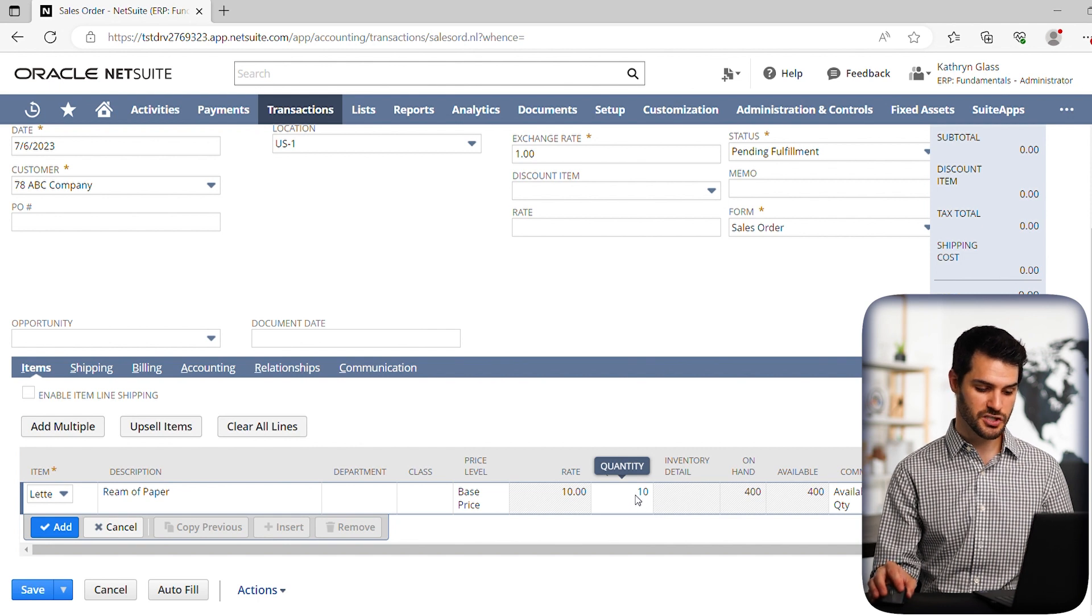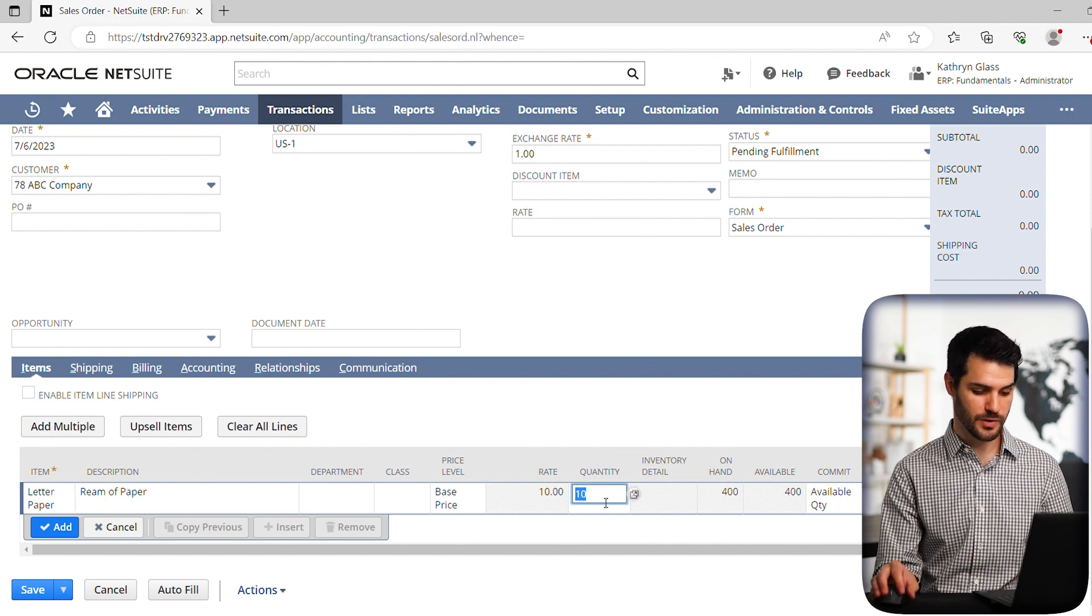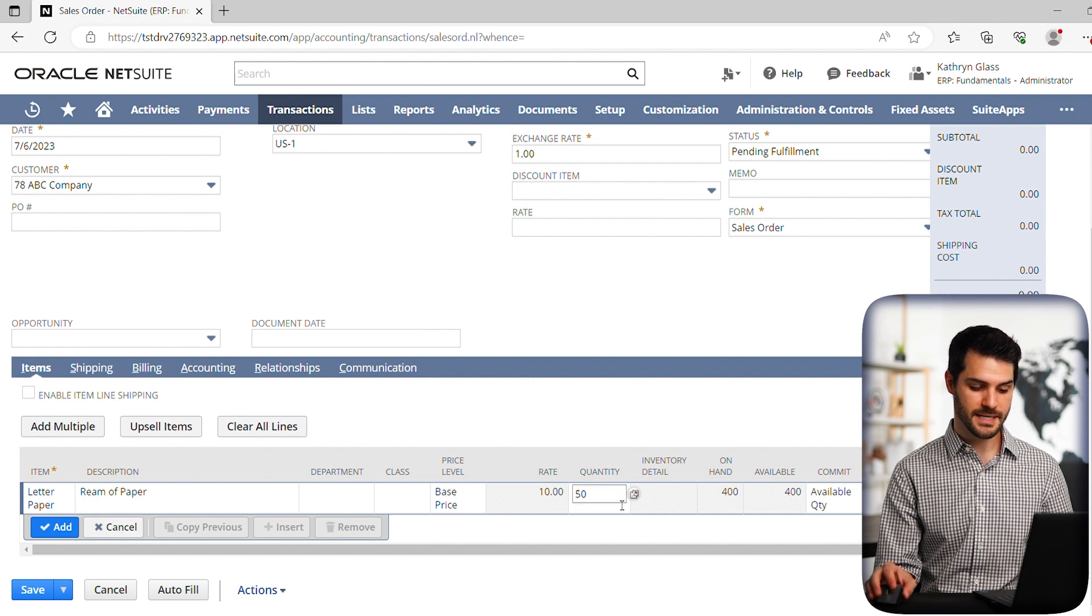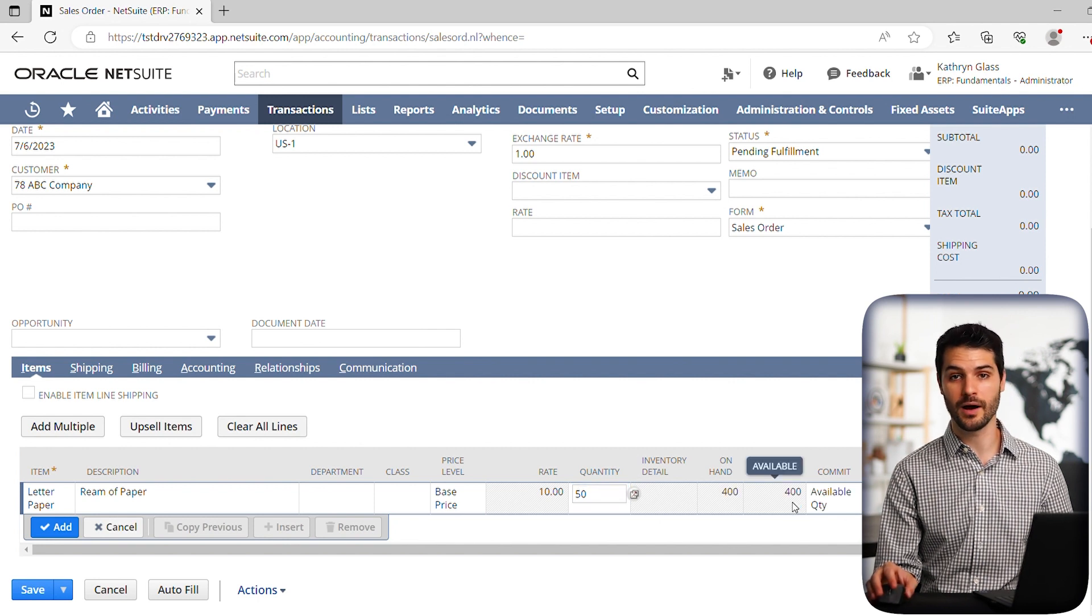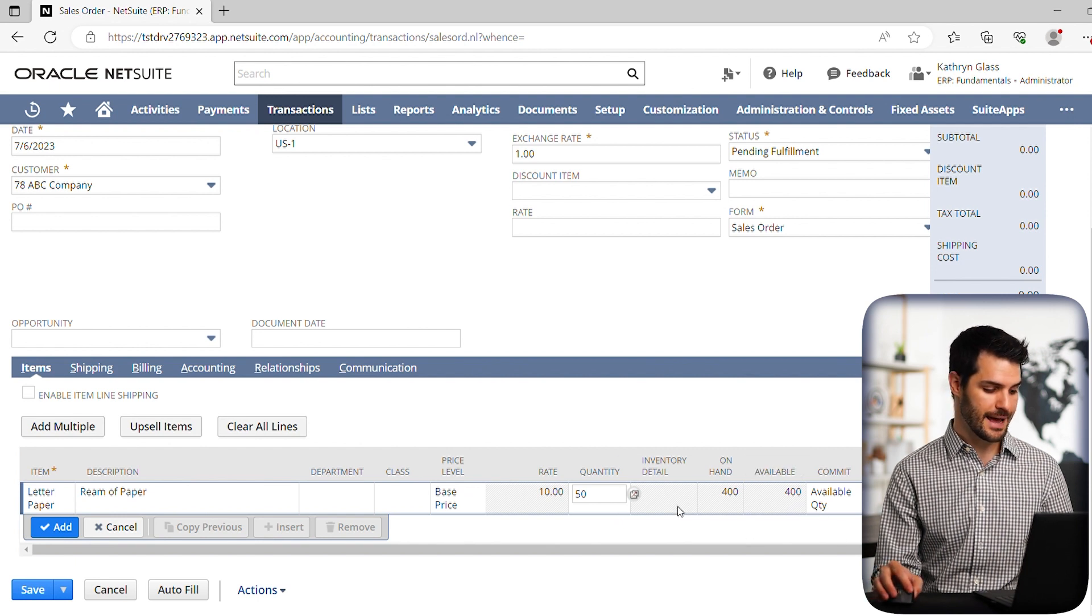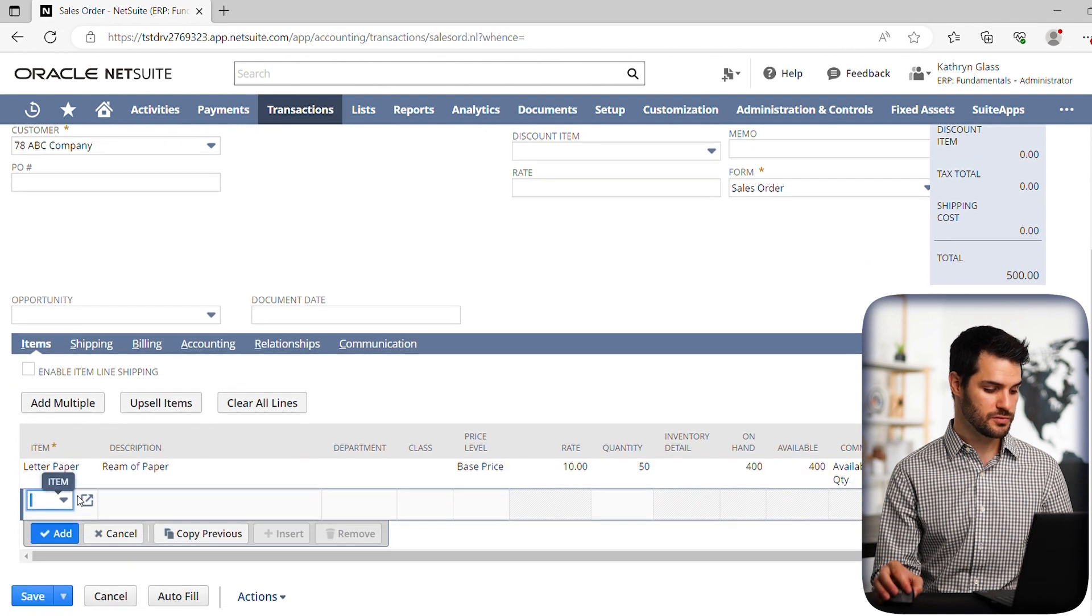But in this case, we don't want to just do the minimum. We talked about sending 50 reams. So we're going to put 50 and then it updates the amount. It also says how much is available at that warehouse that we set earlier. So we have all the information there. And we can add that. And we can go to save.